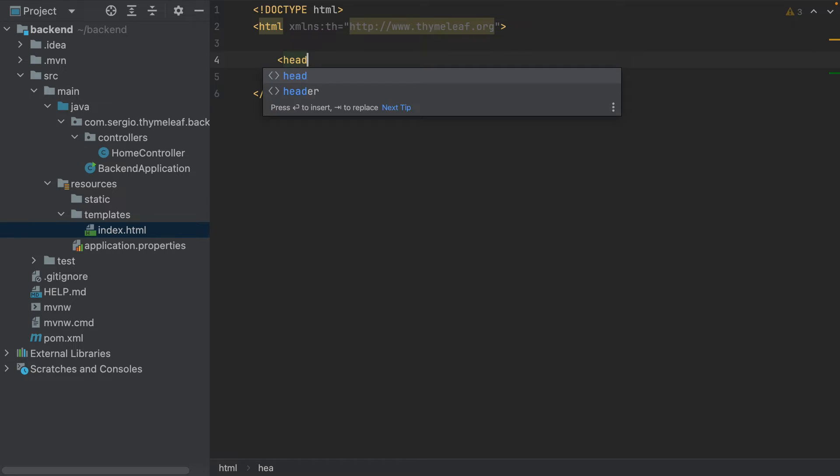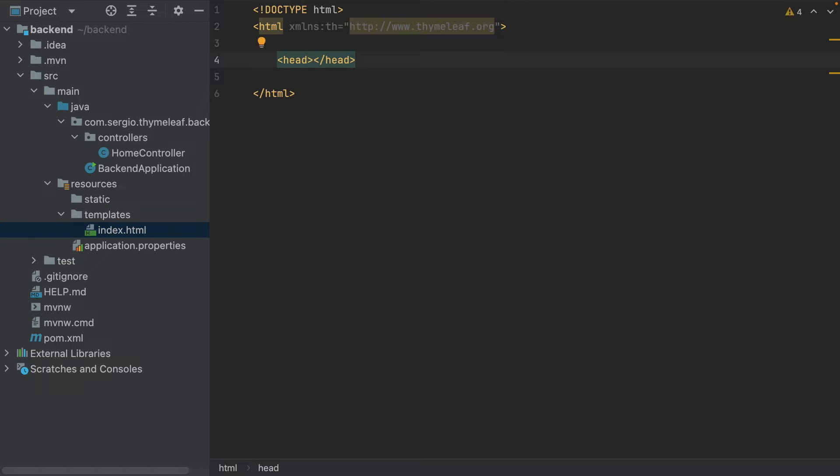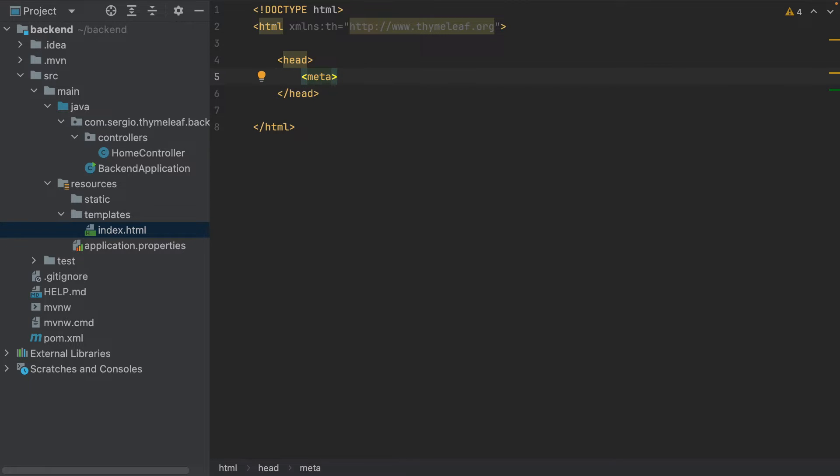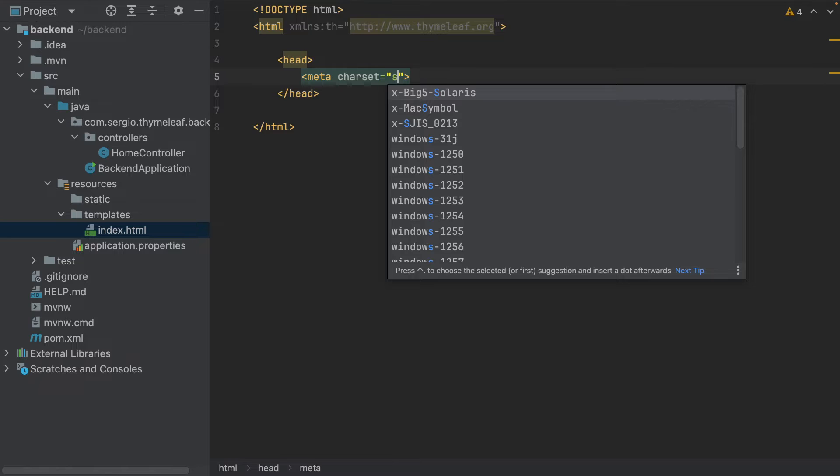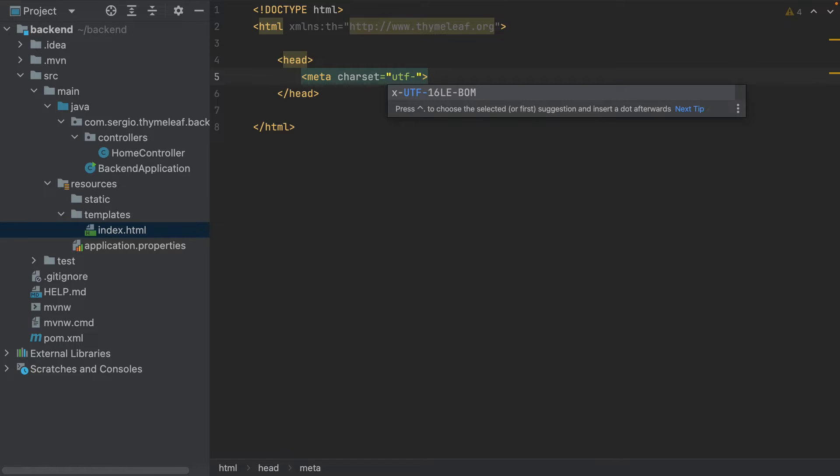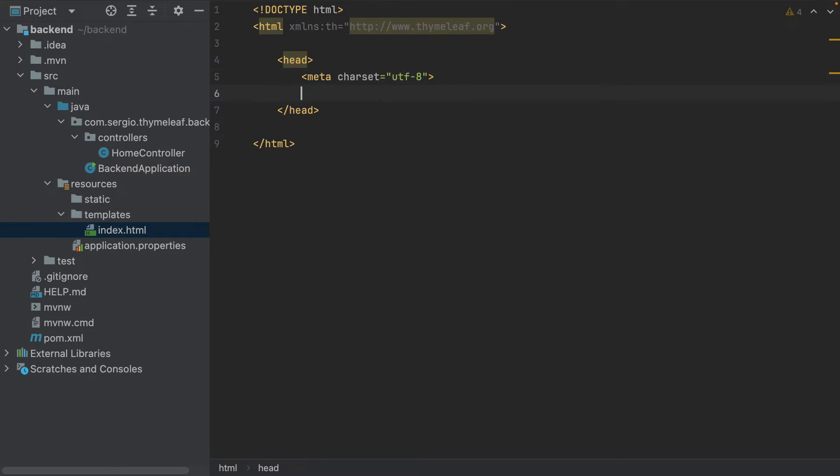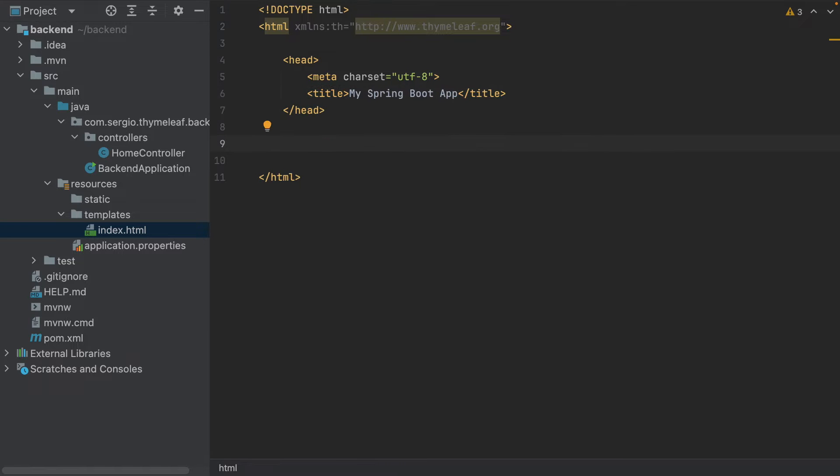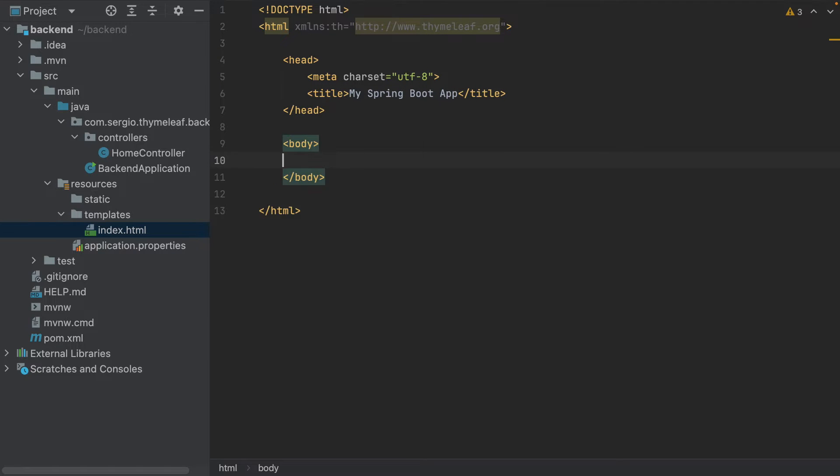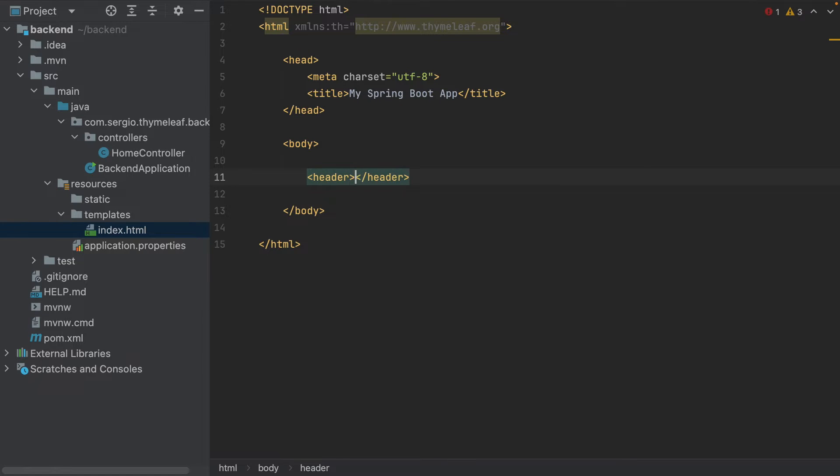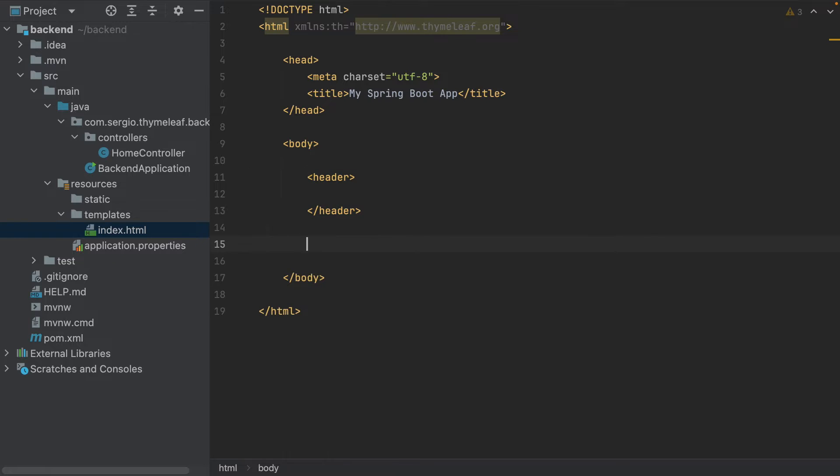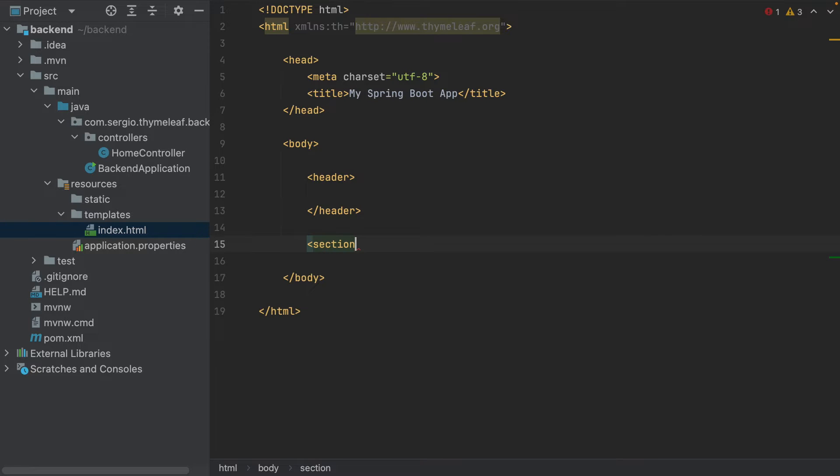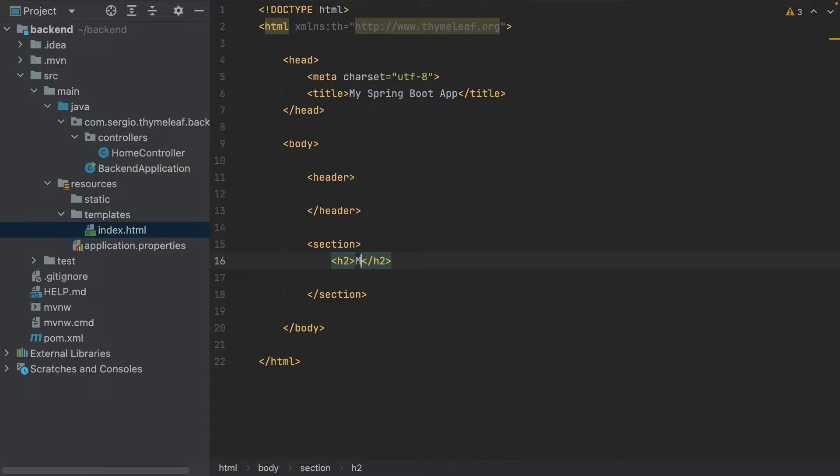Let's add a head with some metadata and the title: My Spring Boot app. I continue with the body, create a header, but I leave it empty for now. And now a section with a title: Learn Spring Boot like in real-life projects.